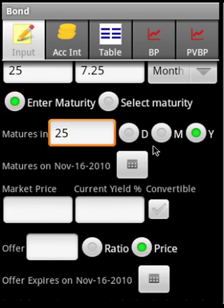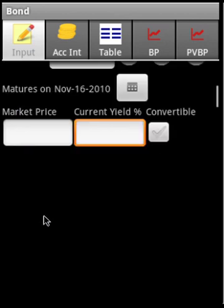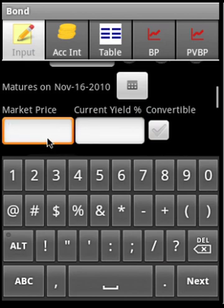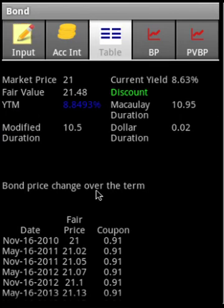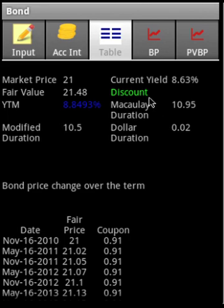Let us say the bond is maturing in 25 years from today and it is not a convertible bond. We have to supply either the market price or the current yield. Let's say the market price is 21 dollars. The bond calculations show a fair value of 21.48, yield to maturity of 8.84, it is a discount bond, and current yield is 8.63.